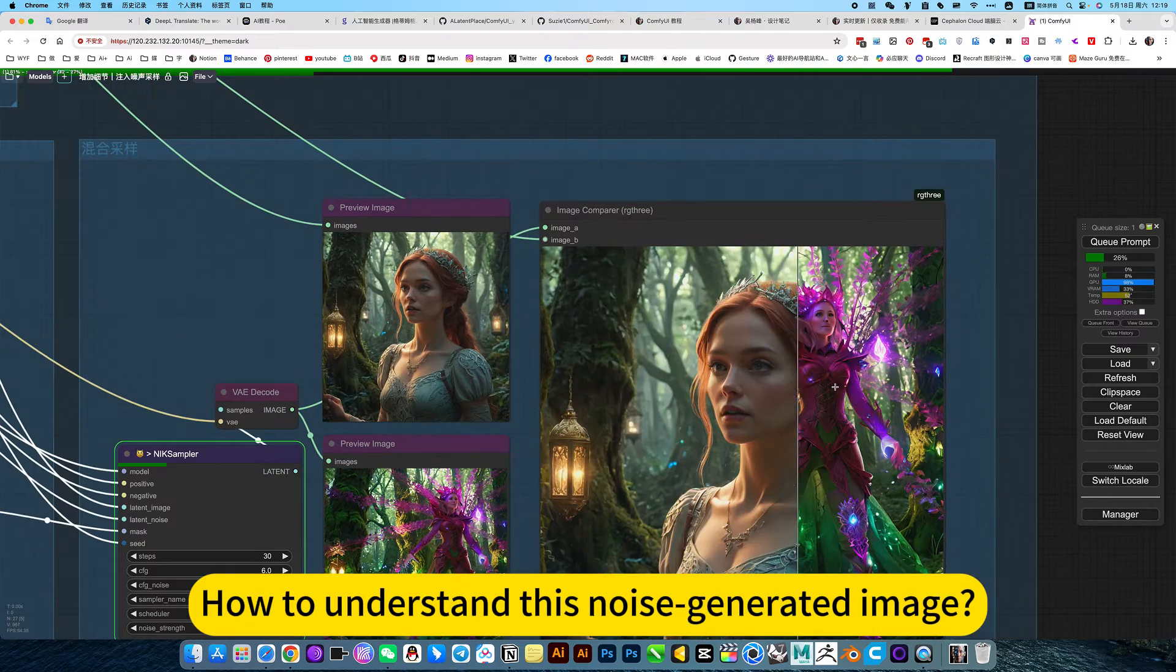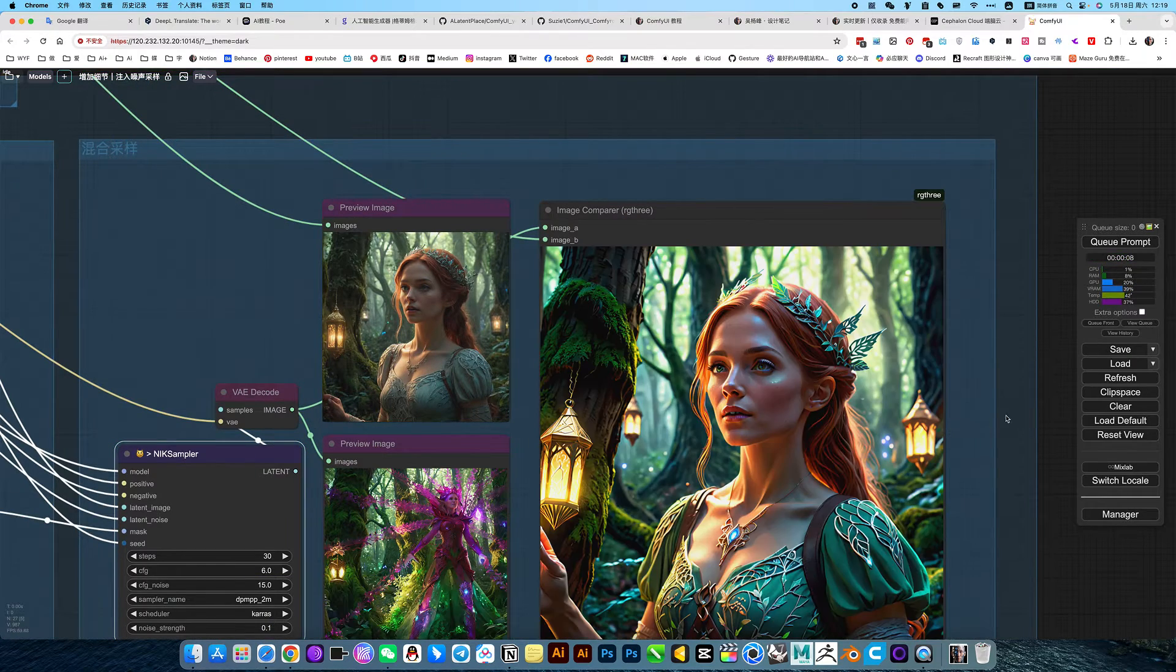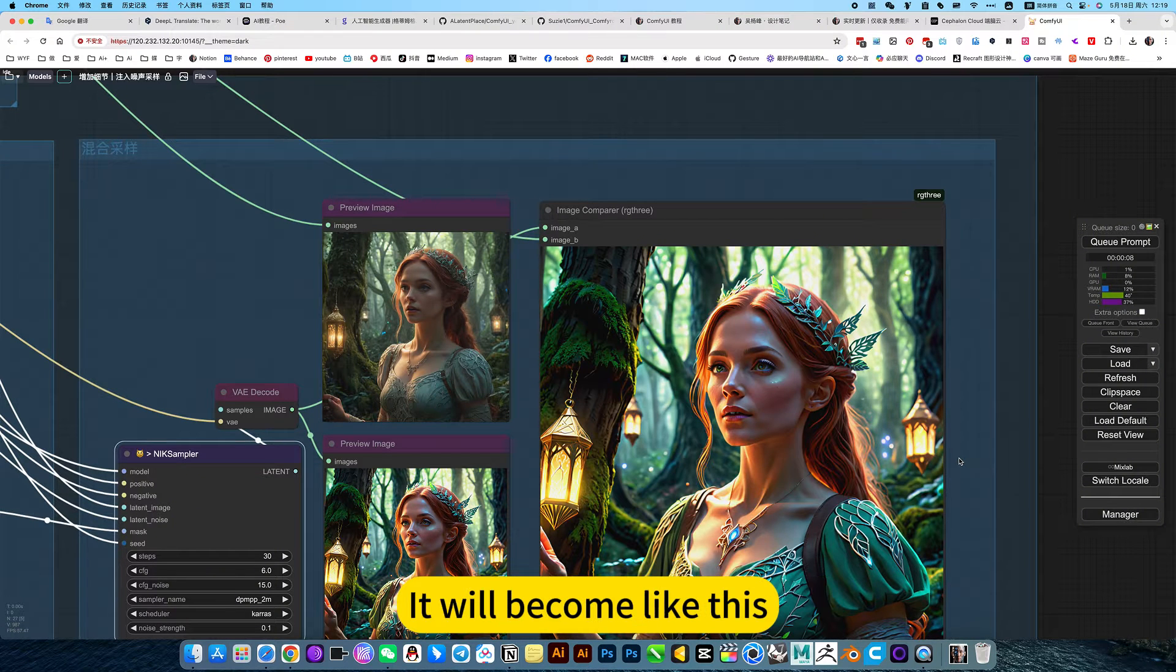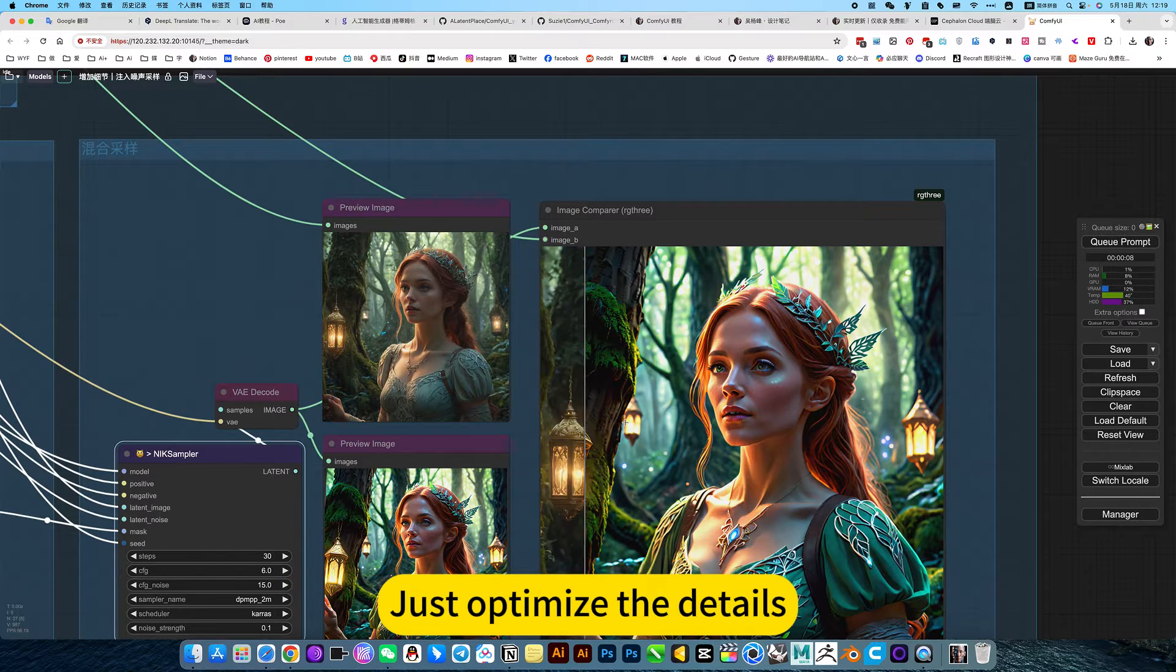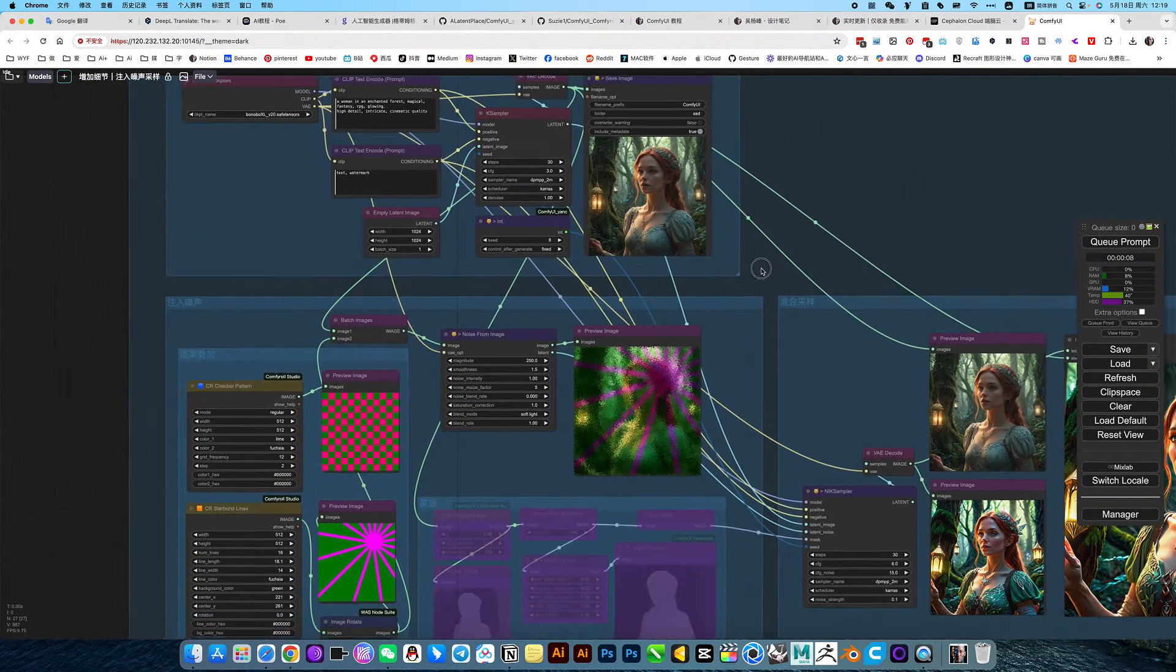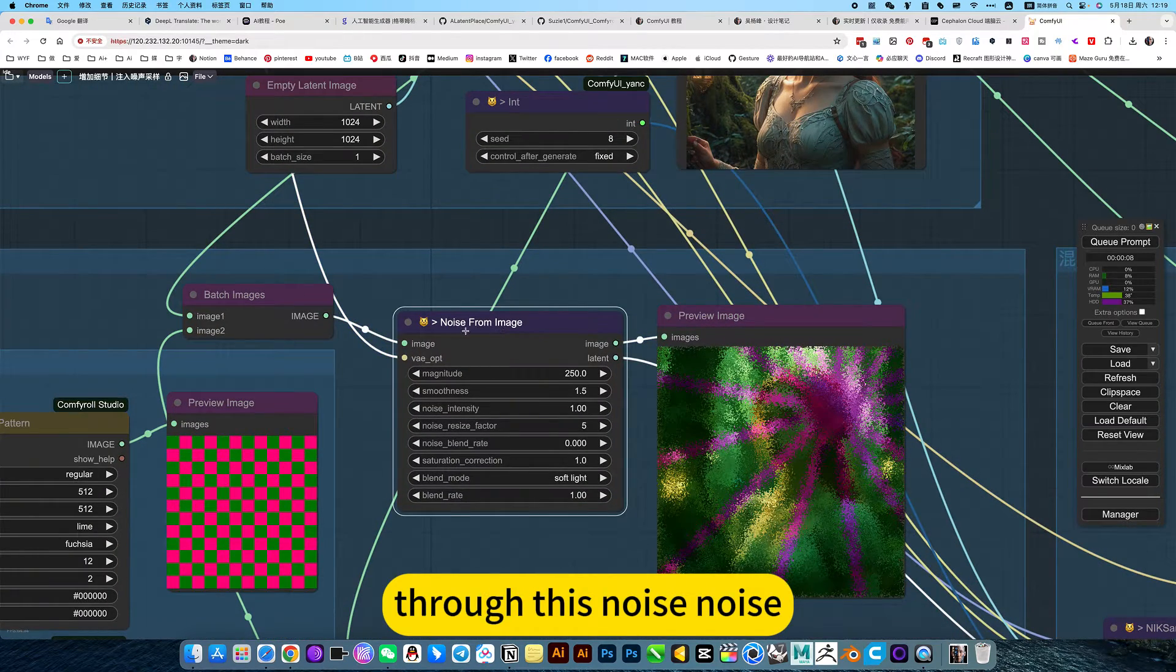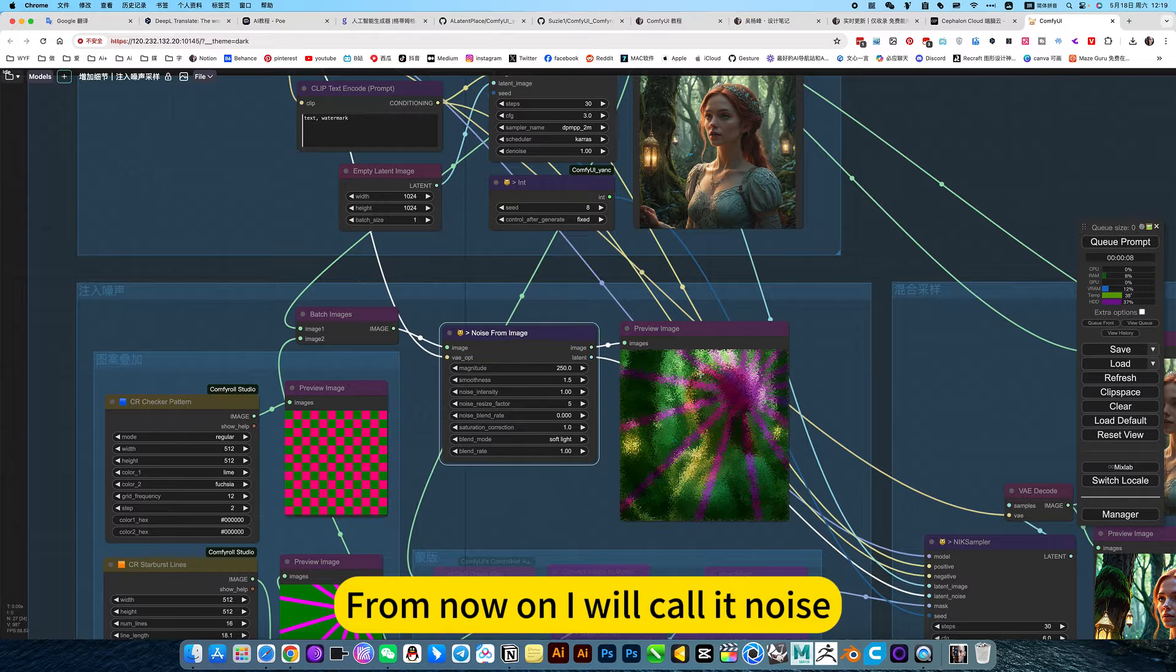How do you understand this noise generated image? It's a bit like based on your pattern. For example, this is optimized. It would become like this. He would be close to this original picture, just optimize the details. Then briefly explain how to use it. His node is this node. Through this noise, you can understand it as noise. From now on, I will call it noise.